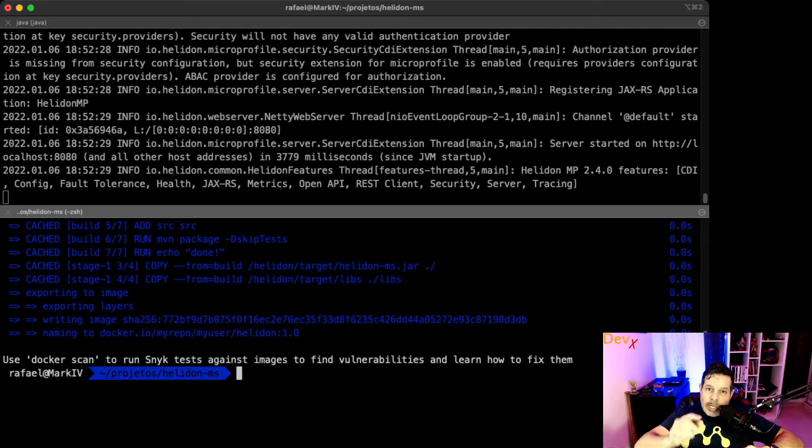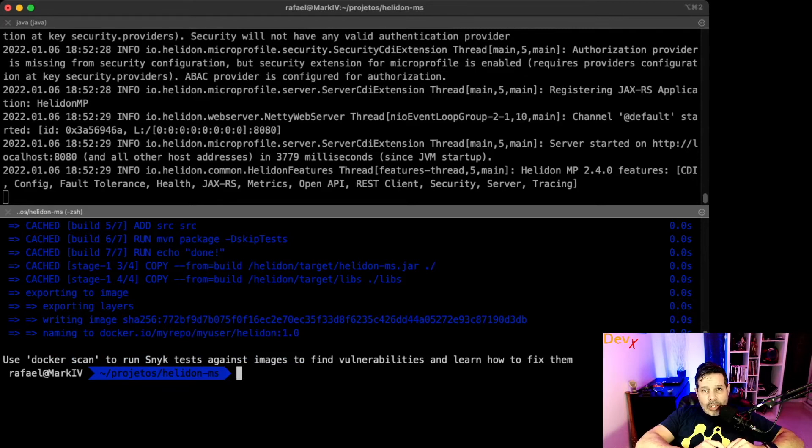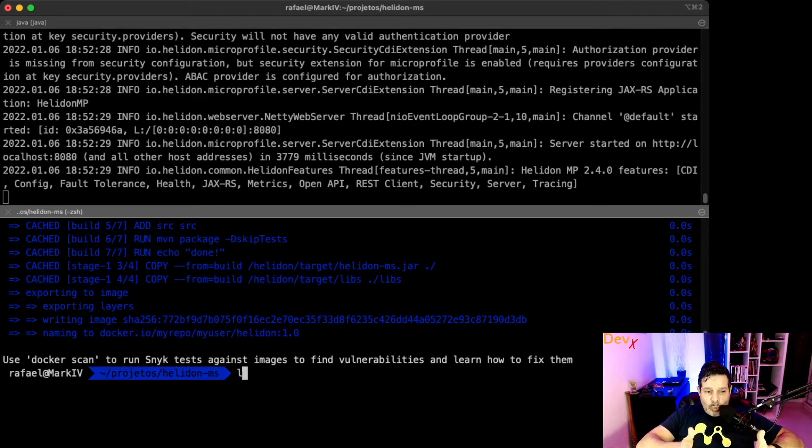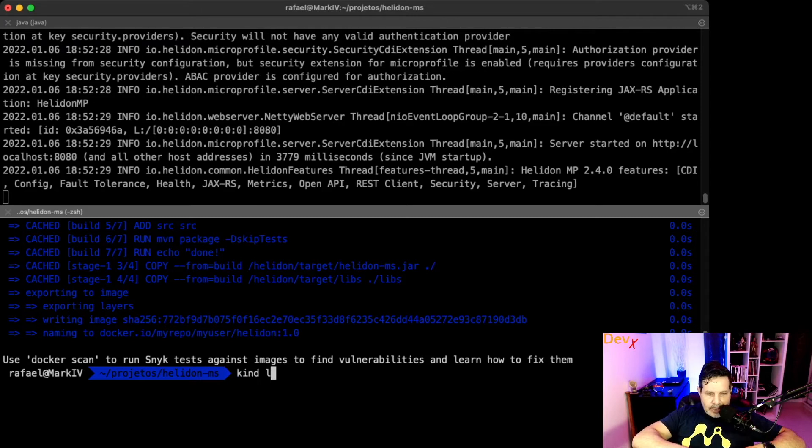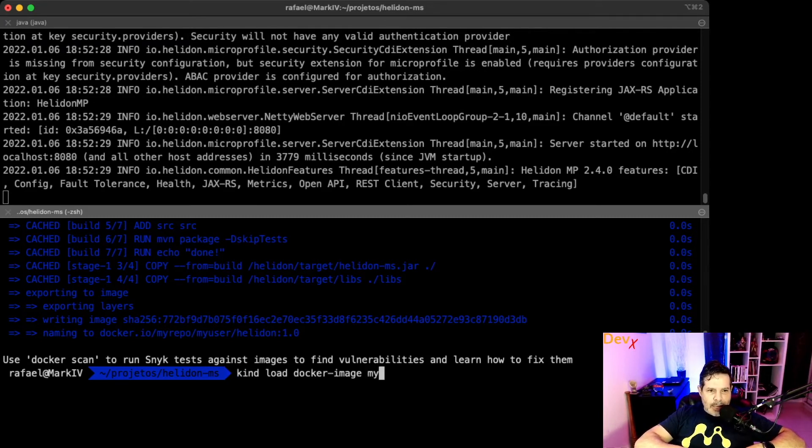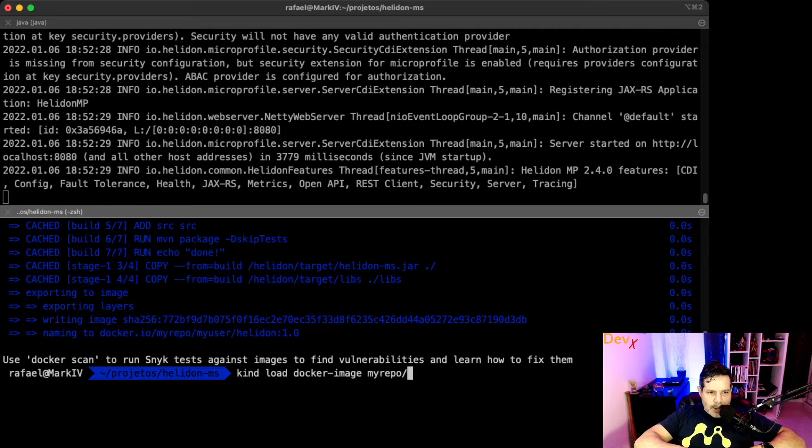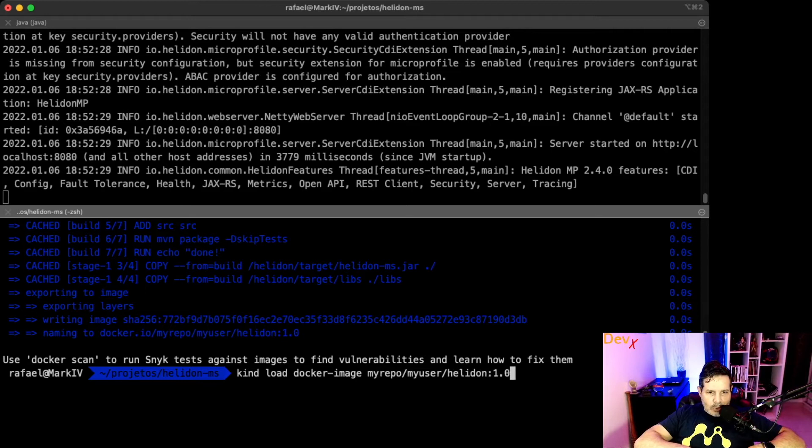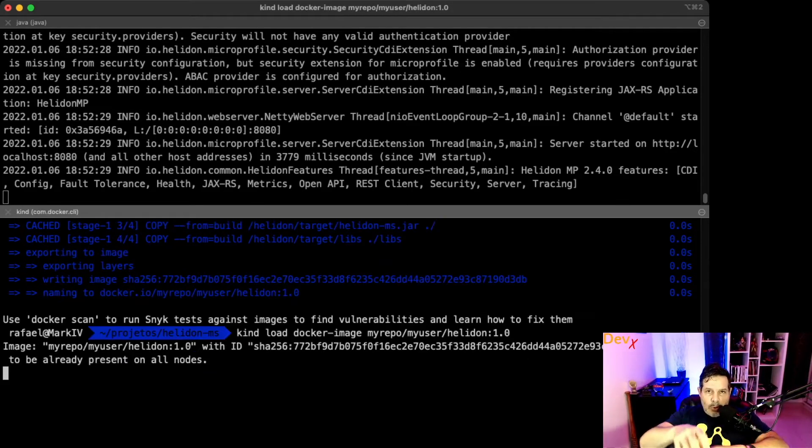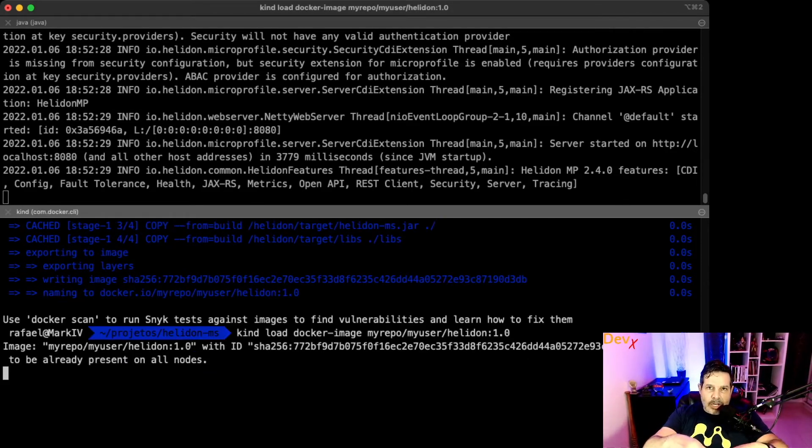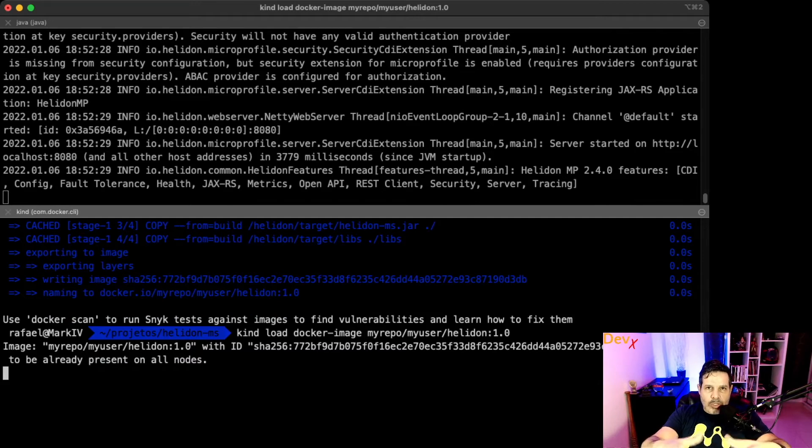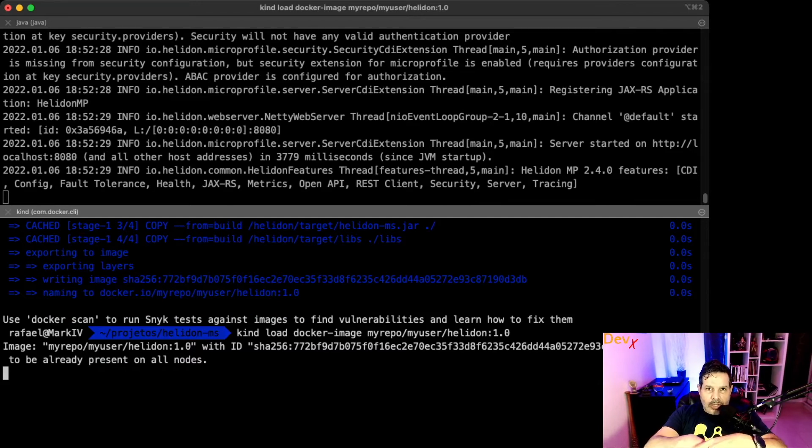This image should be available to our Kubernetes cluster. Because I'm running Verazano locally, I will use kind, the command kind load docker-image